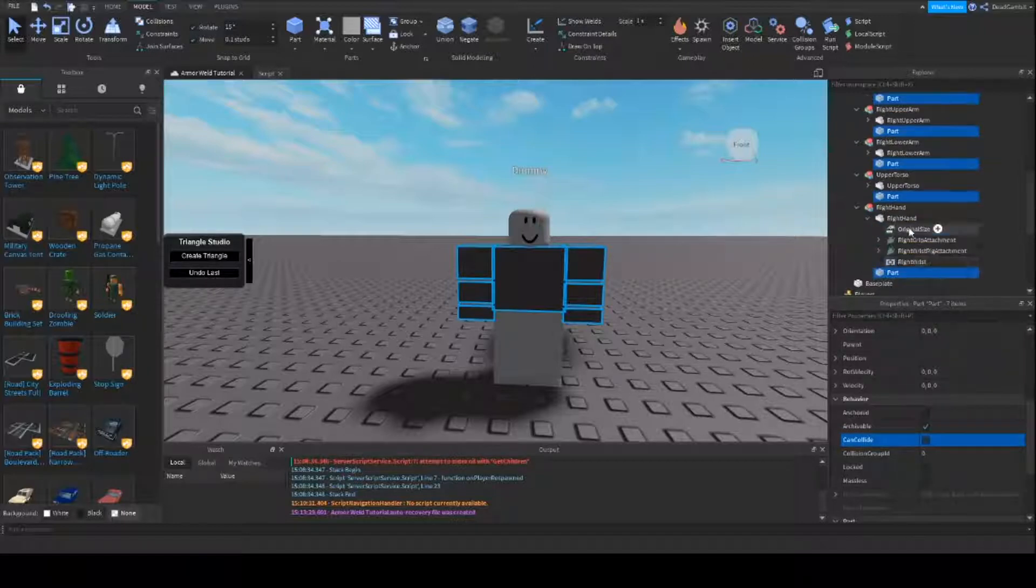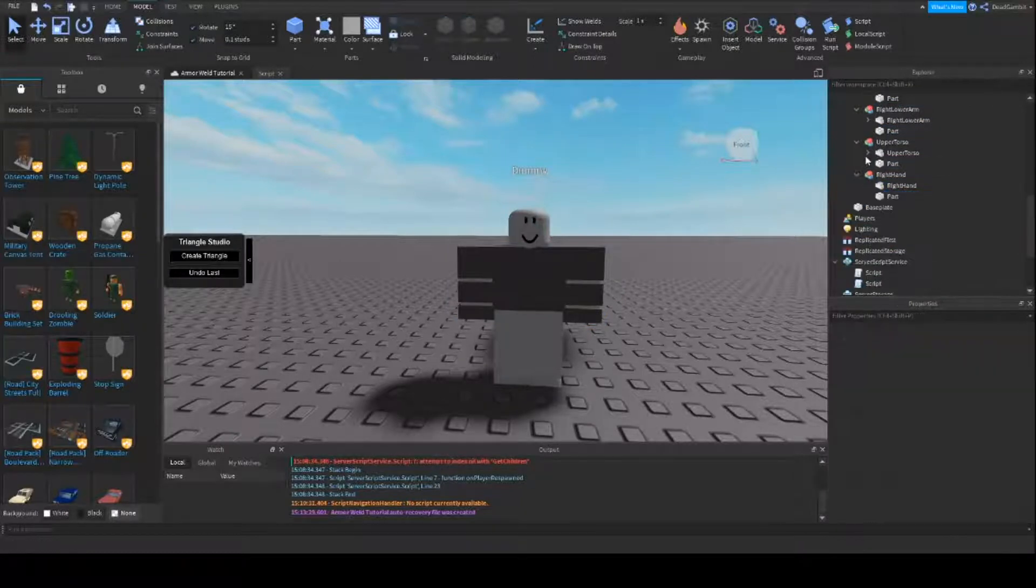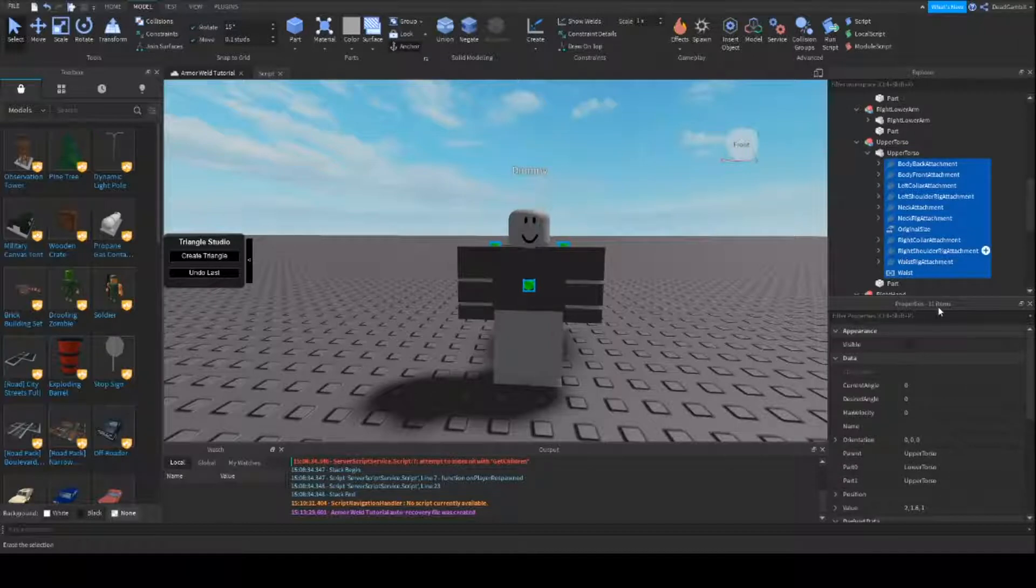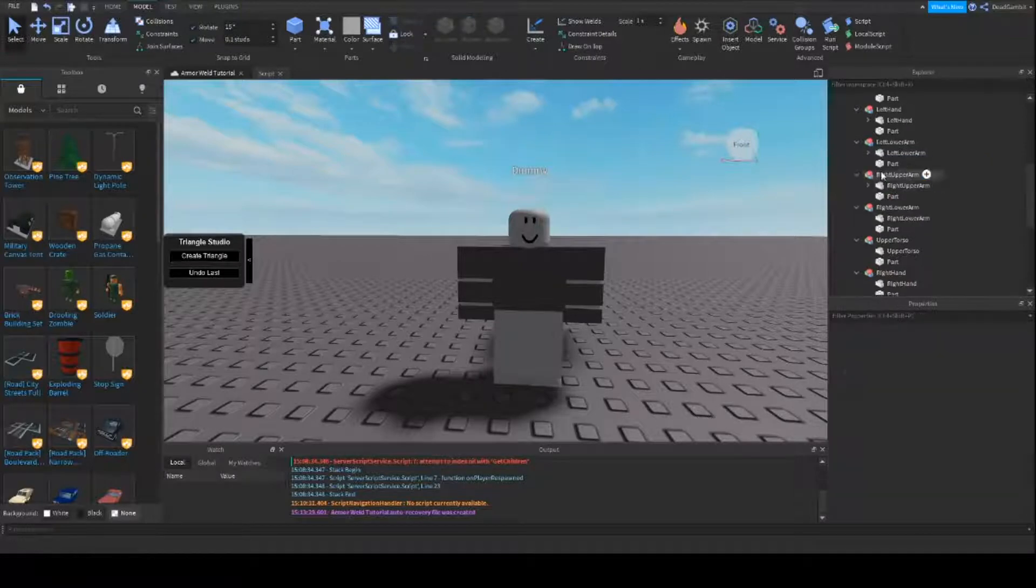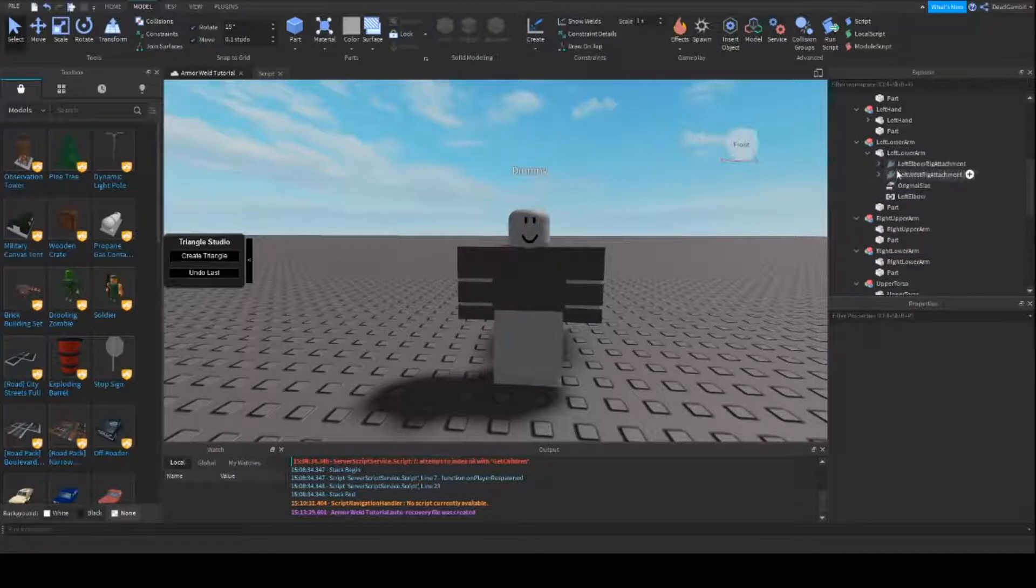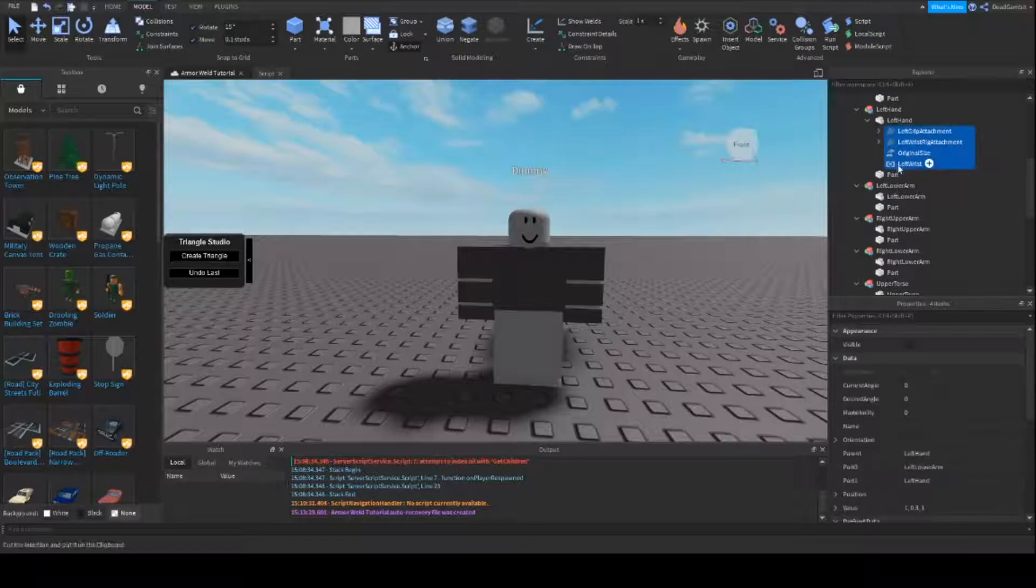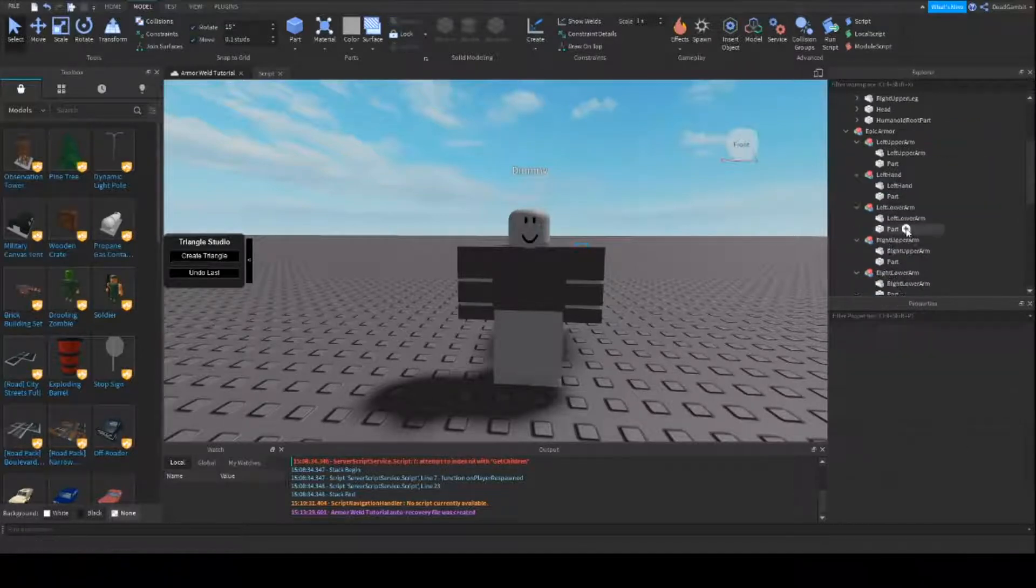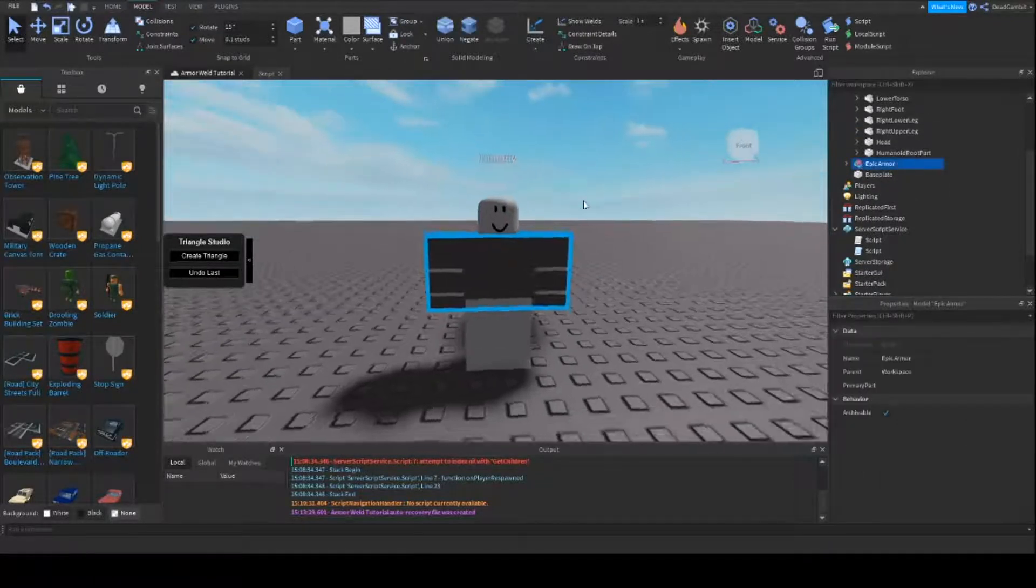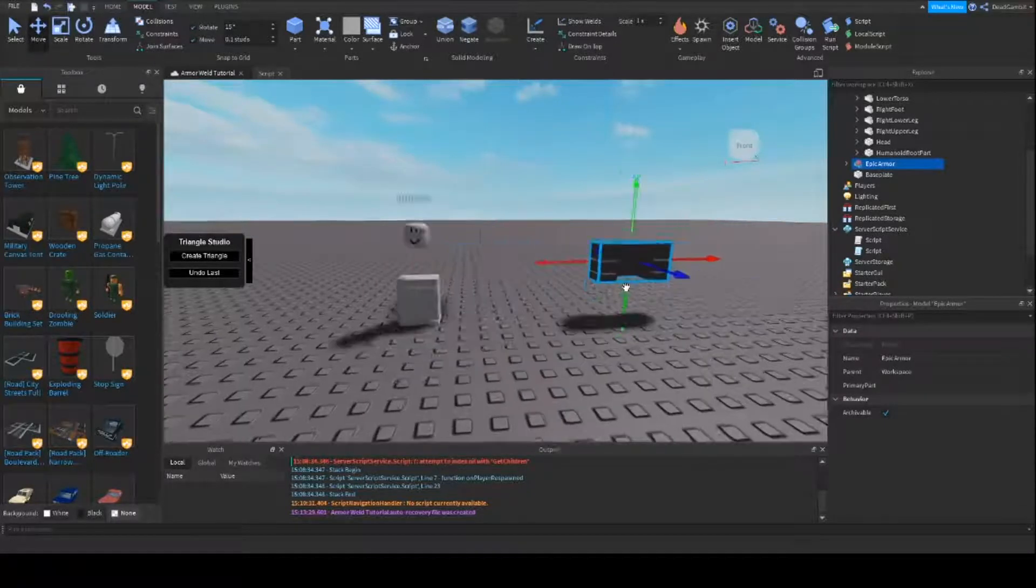Another thing you're going to want to do is clear everything out of the rig's original limbs. So just make sure that's clear. Because in the past when I've done this and I forgot to remove all these, the armor wouldn't weld properly. So just do that. And that's good for now. So I'm just going to move it over here.